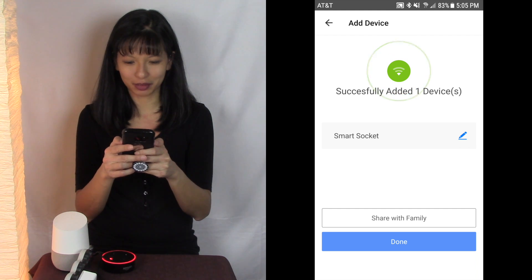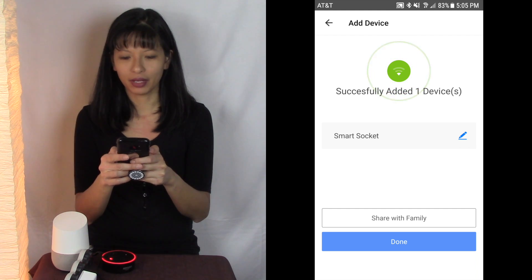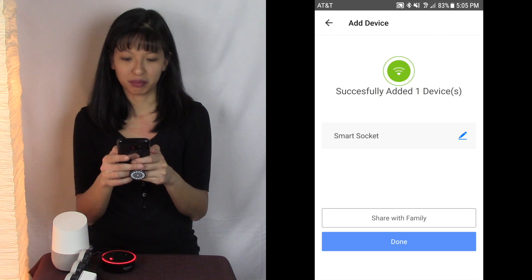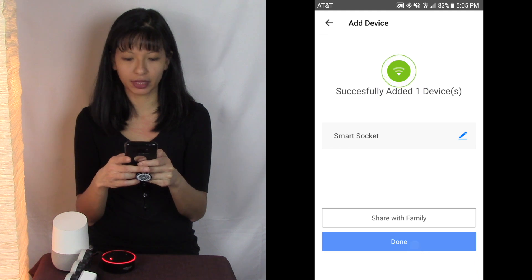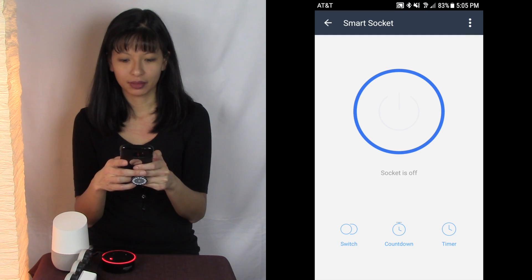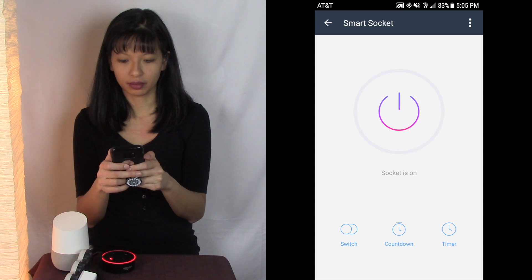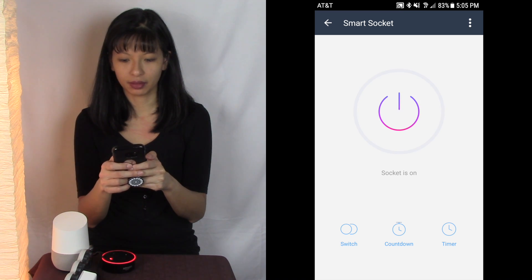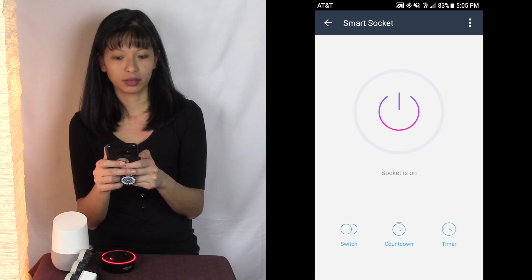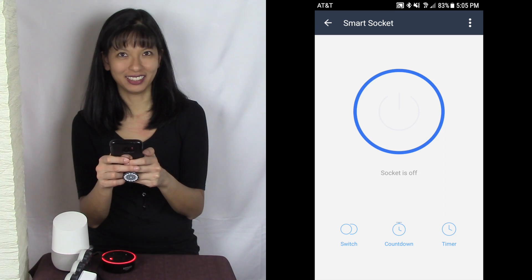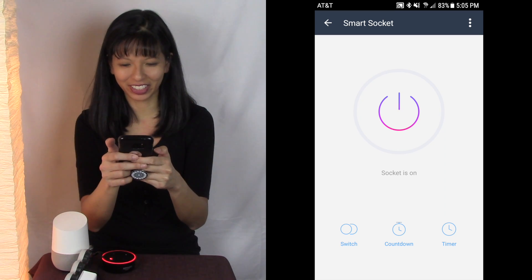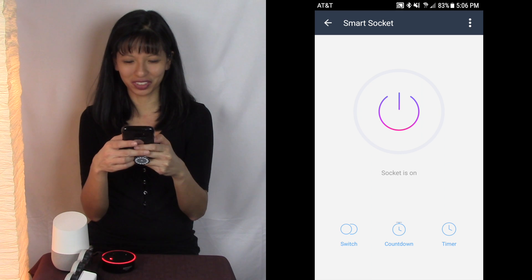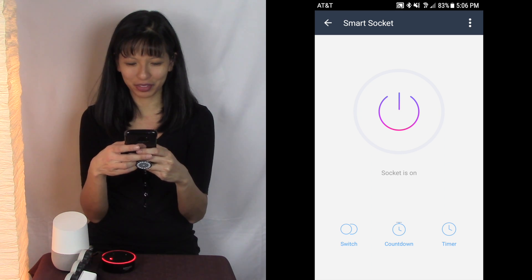Excellent, says smart socket is the name of this. You can share with family or you can hit done. I'm going to hit done. Socket is off, see if I can get this to work. Okay, socket is off, socket is on. Look at that.